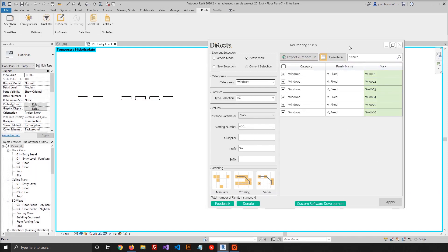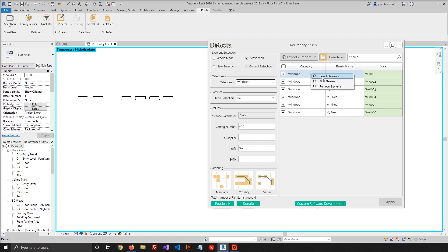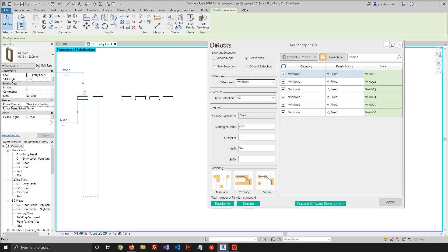When you have the green background, it means that you don't need to do anything. The values are already updated. So we can just select the first element to confirm, and as you can see, the mark value was updated. So let's move on to the next one.